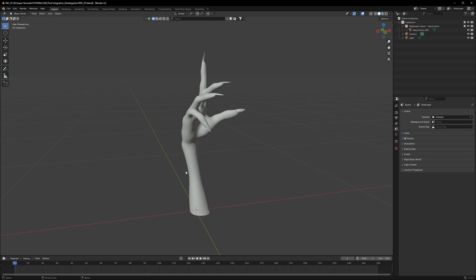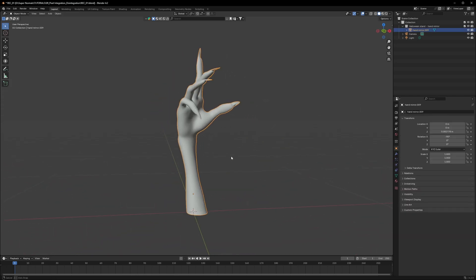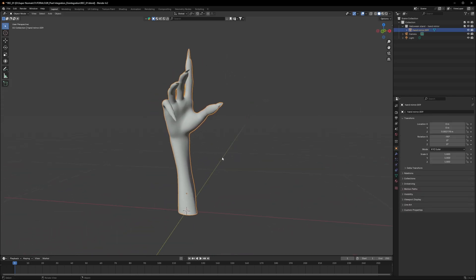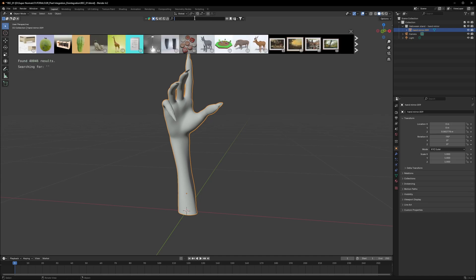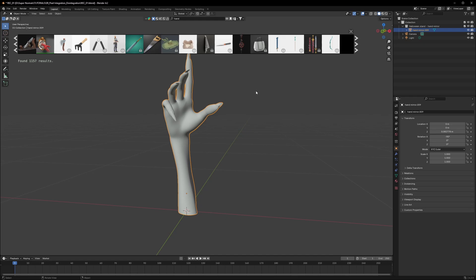I am going to use the same object as you saw just before. This hand right here. You can get this free from this addon called Blender Kit. You can search thousands of 3D models here and easily get what I have used here. Link is in the description.